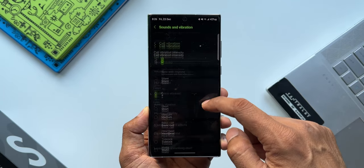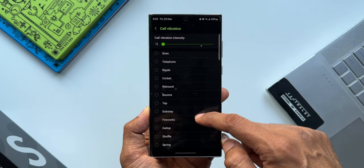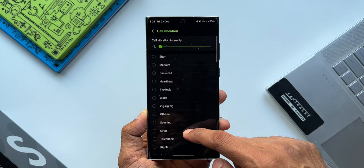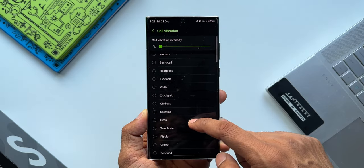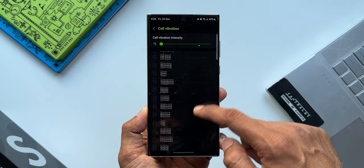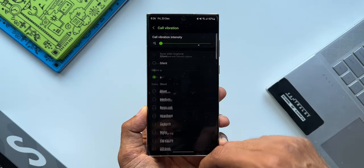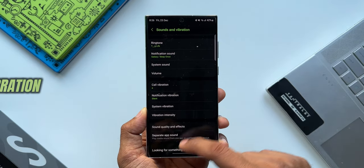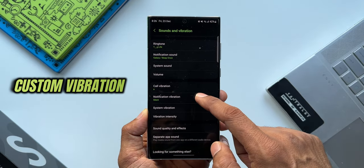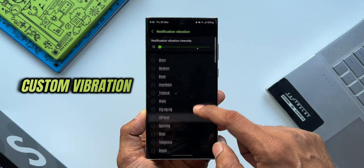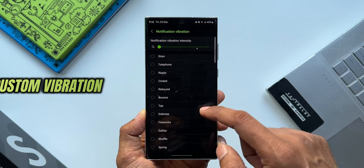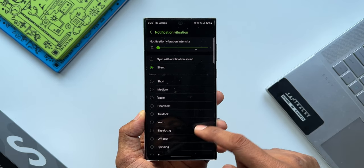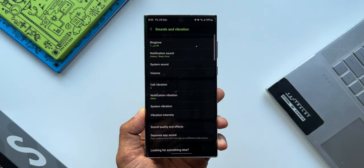Let me just tap on one of these. As you can see, we've got Short, Medium, Basic Call, Heartbeat, Tick Tock, and many more options. Now let's say you want a custom vibration pattern—you don't want any of these here. You want to make your own custom vibration pattern, then you can do that on your Samsung Galaxy phone.